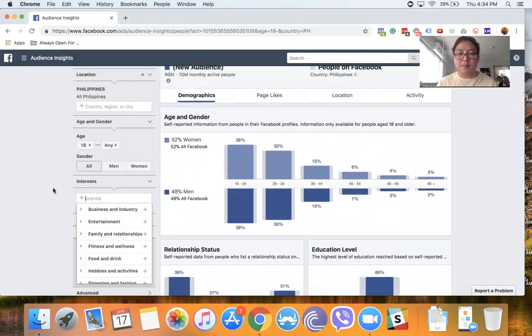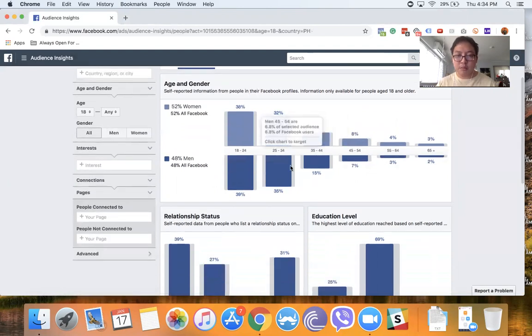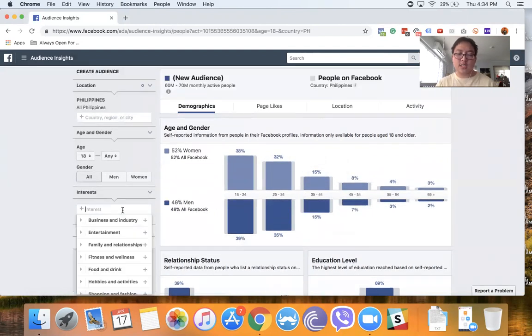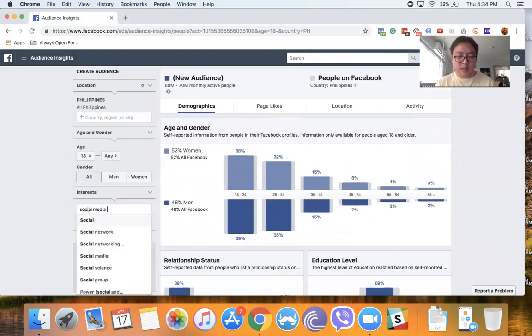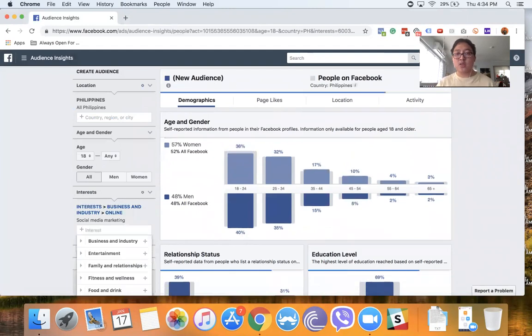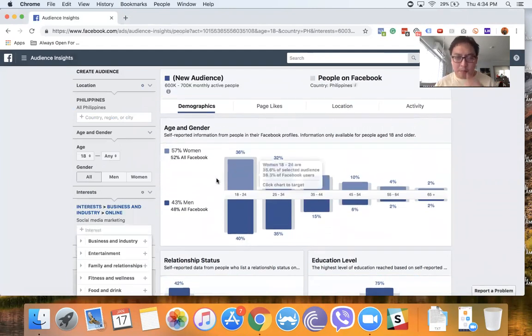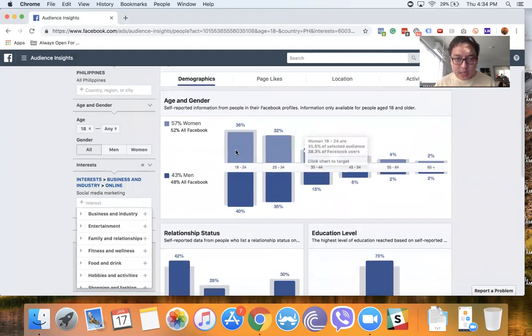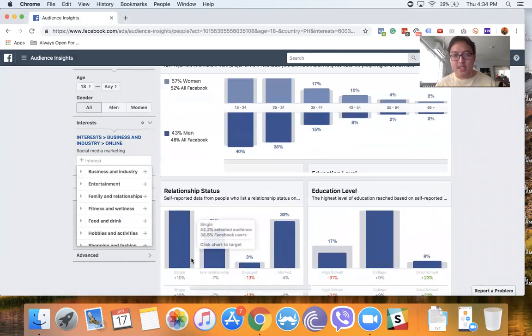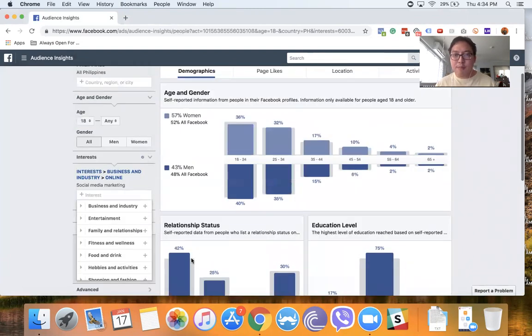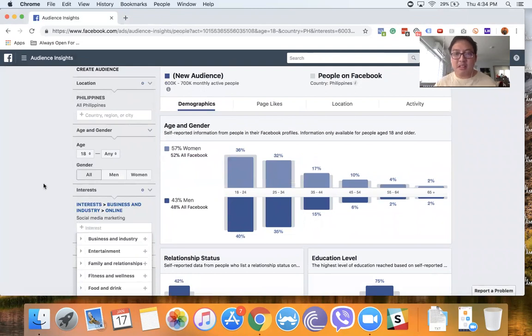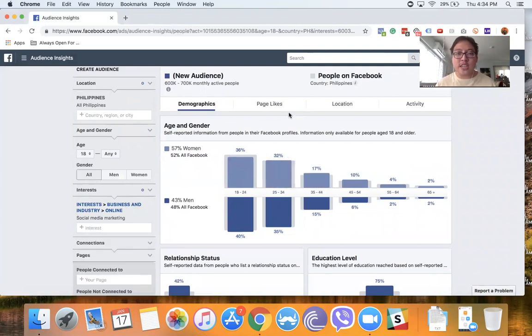For example, let's say Philippines, and then as with Facebook advertising, we put in the interest box, we define the demographics. And then what it does is, for example, demographic breakdown. Let's say social media marketing. I want to know about people who are interested in social media marketing, their demographic breakdown, relationship status, education level.